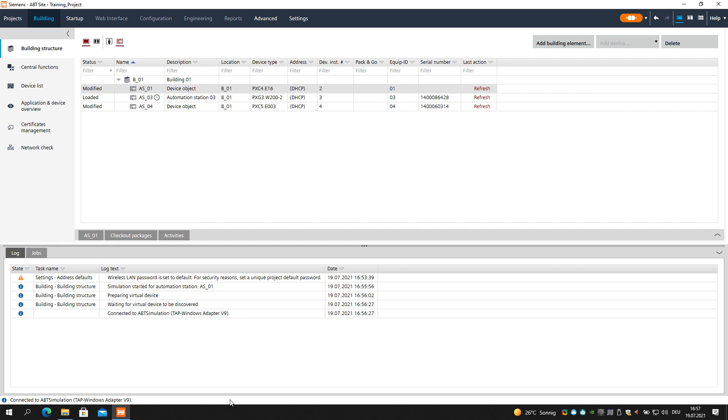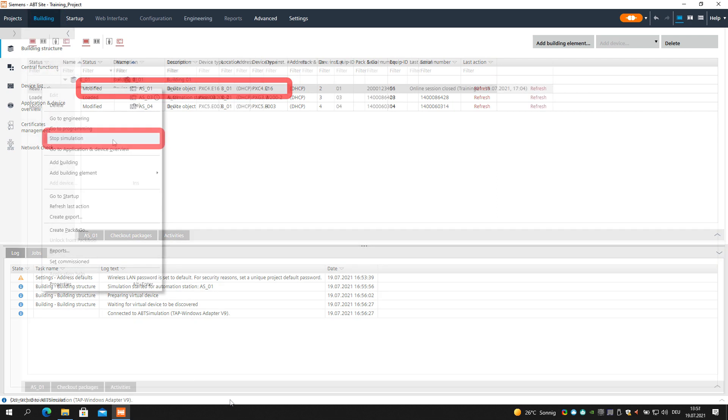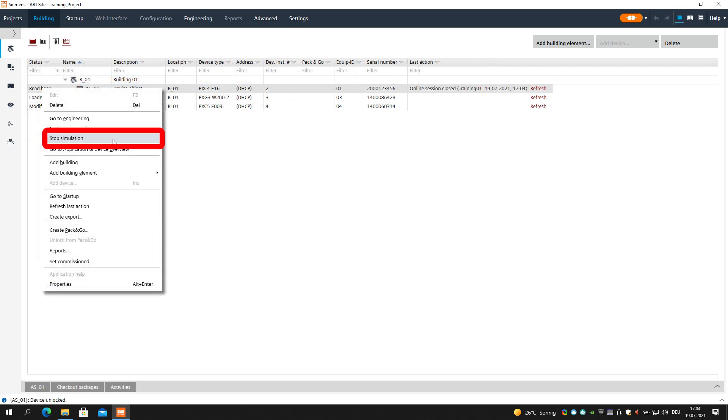To end the simulation, go back to the Building tab. Select the device for which the simulation was started and stop the simulation from here.